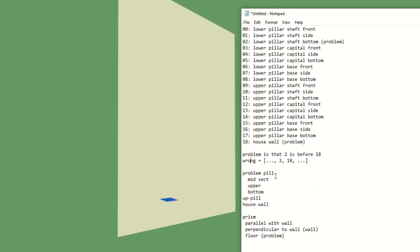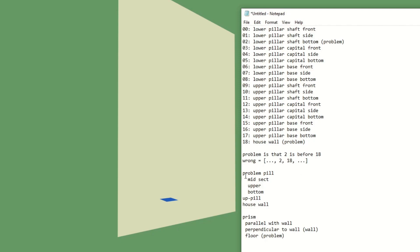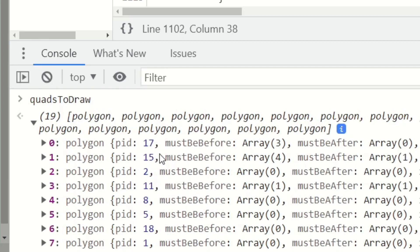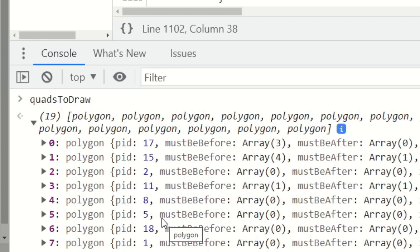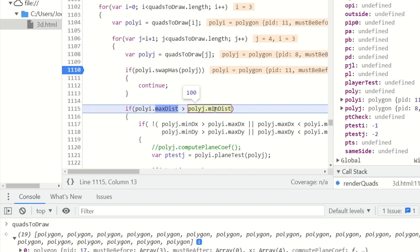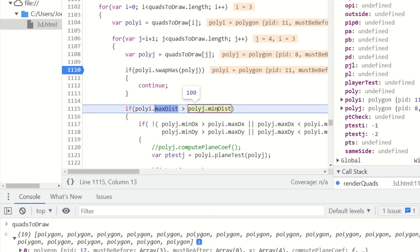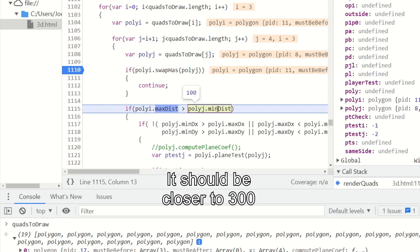So the problem is after sorting, the quads to draw array has two somewhere before 18, which is wrong. And if two is already placed and we can't affect anything above where we are, then that means that two will always be above 18. But wait a minute, that doesn't make any sense because the Mindist variable here for everything is wrong. That's the lower pillar's bottom base. And that's only 100 away from where we are. But how can that be only 100 away? That's like through the wall.